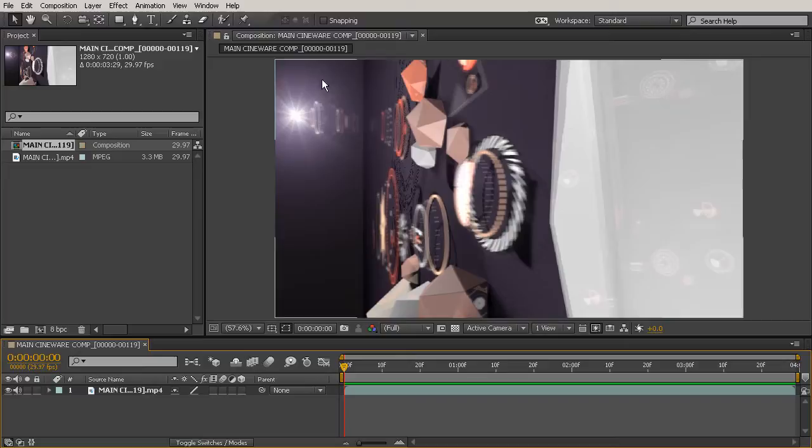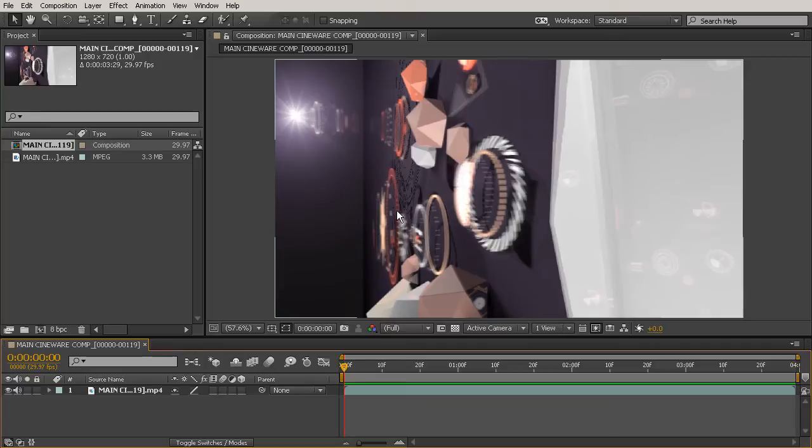And throughout this course, we're going to cover some of the more amazing features that the new workflow has to offer. But it's not going to be totally comprehensive. We will cover a lot of things in depth, while other more advanced features of the Cineware effect we won't dig into quite as deeply.